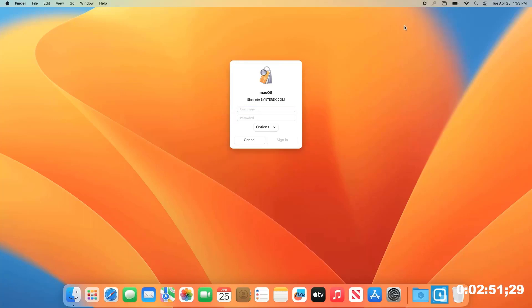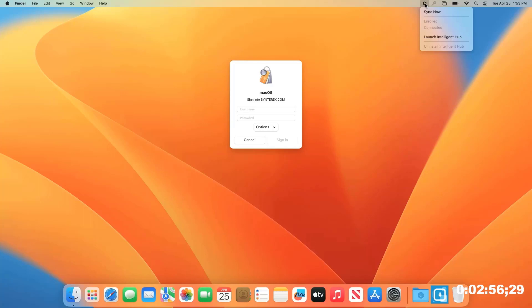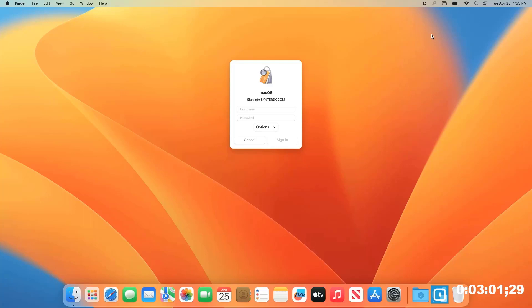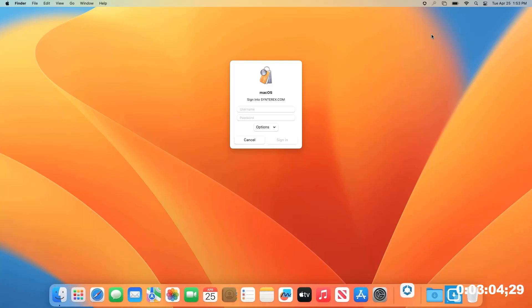I just want to show a couple of things. You can see it's installed the Workspace ONE Intelligent Hub. It just shows keeping track at home. It took us three minutes from unbox to end, completely zero touch.